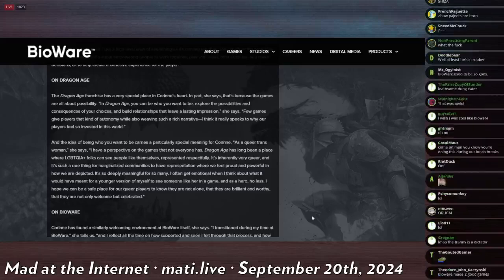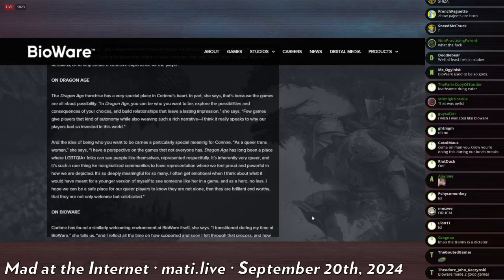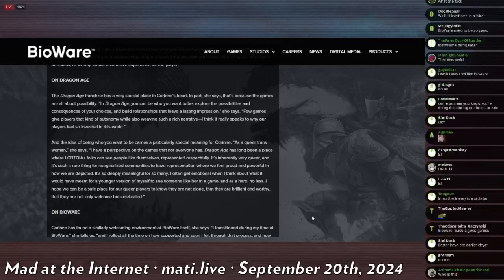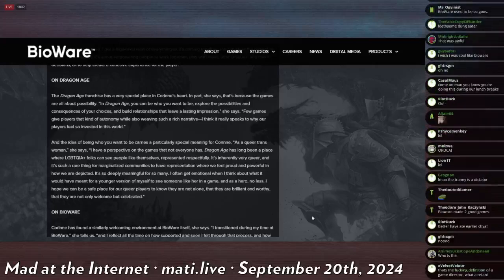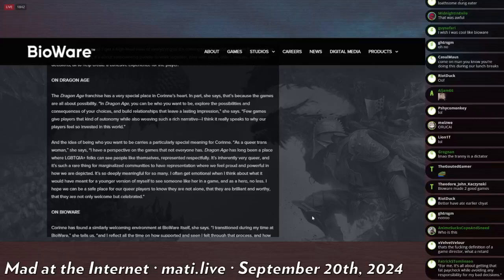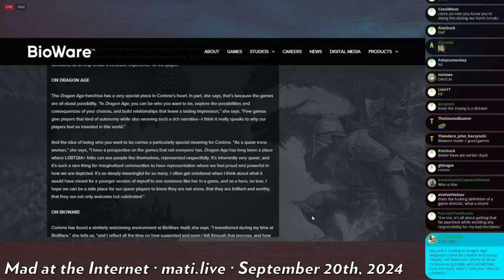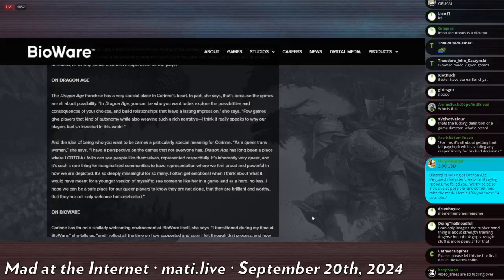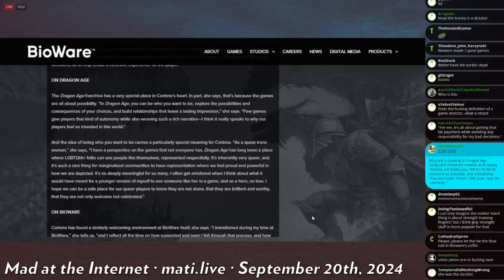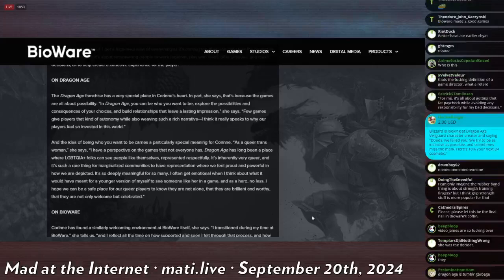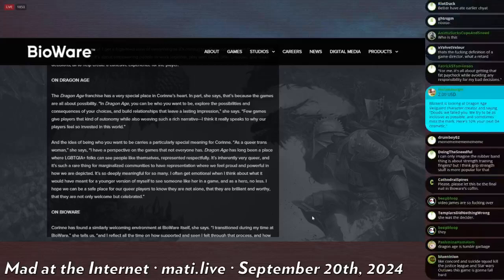The Dragon Age franchise has a very special place in Corin's heart. In part, she says, that's because the games are all about possibility. In Dragon Age, you can be who you want to be in a world of infinite opportunity. If I get to redesign myself as a little Asian twink pooner, I think is the exact representation I would want. Explore the possibilities and consequences of your choices and build relationships that lead to a lasting impression. Few games give players that kind of autonomy while also weaving such rich narratives. I think it really speaks to why our players feel so invested in this world.